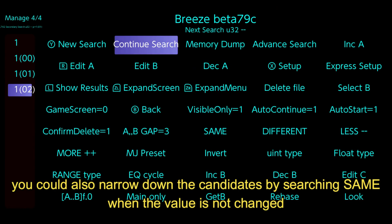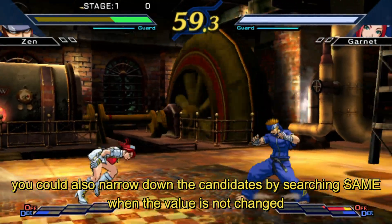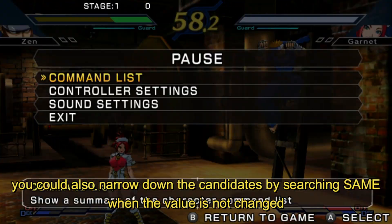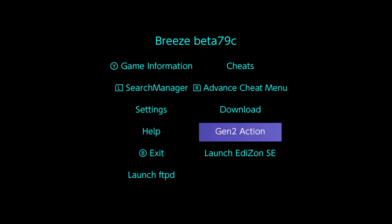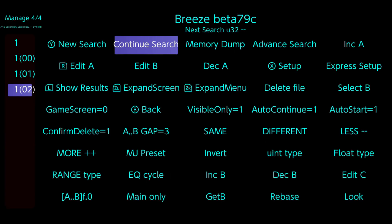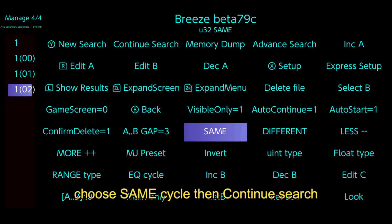You could also narrow down the candidates by searching same when the value is not changed. Choose same cycle, then continue search.